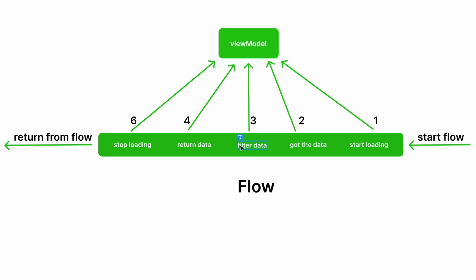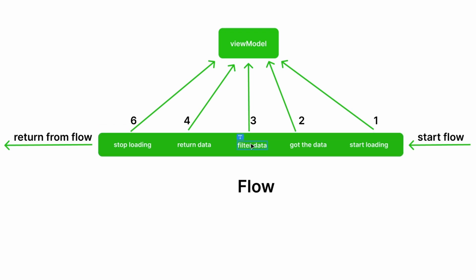The third emission is filtering the data. We want to tell the view model that we are filtering the data, and the view model notifies the UI. We're filtering the data, removing some entries we don't want to only keep certain ones.